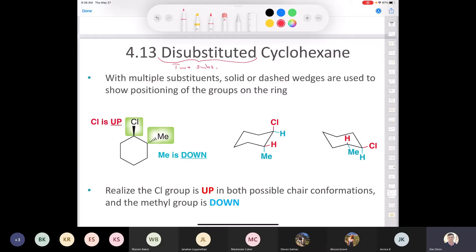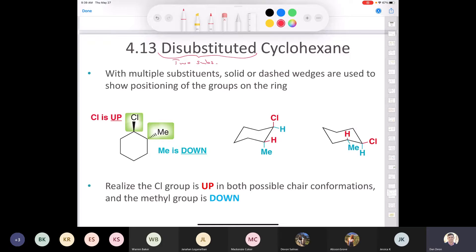When you're drawing the structure in 2D — representing it not as a chair — you can draw dashes or wedges to help you represent the positioning of the group on the ring. For example, if you look at this cyclohexane here, we have a chlorine and a methyl on it. The chlorine is attached with a wedge, so it's pointing up, and the methyl group is drawn with a dash, meaning it's pointing down.